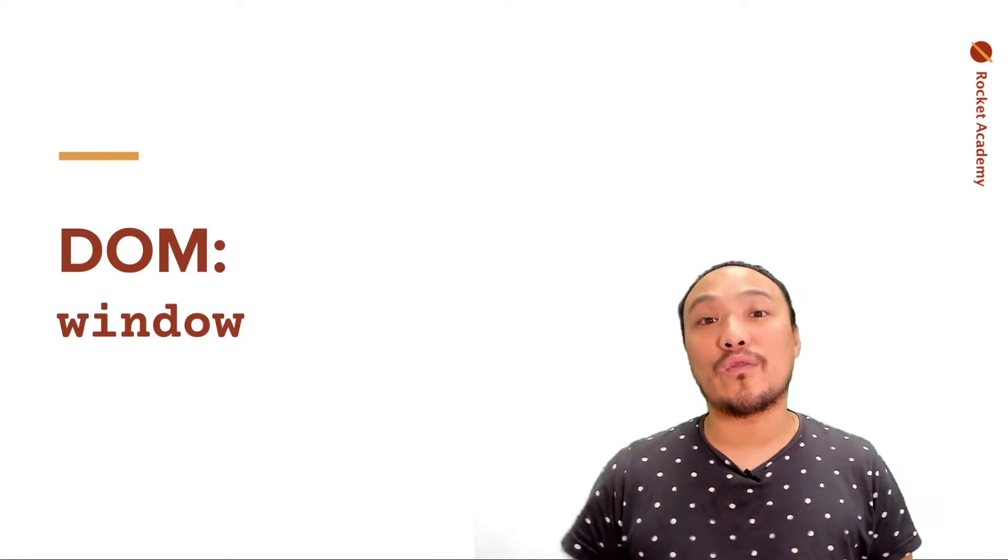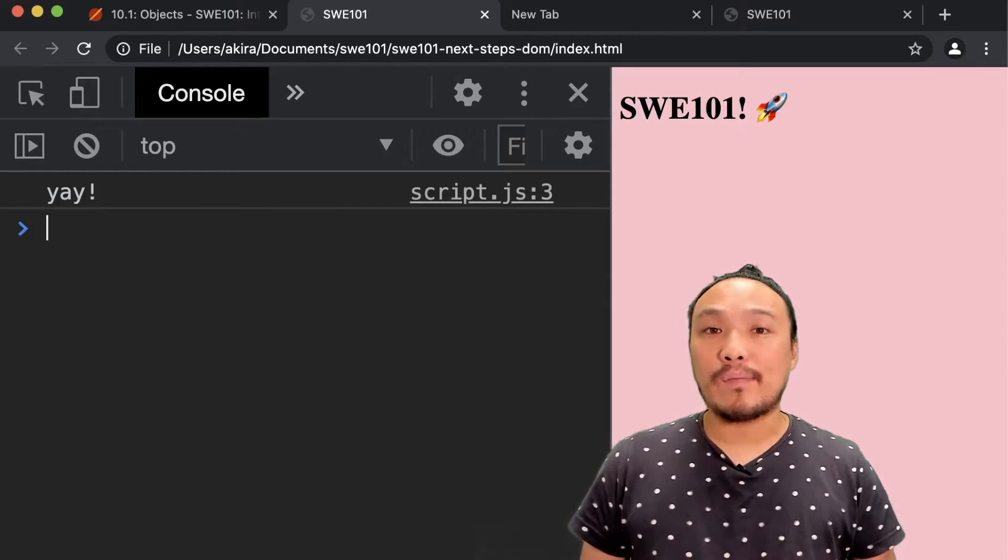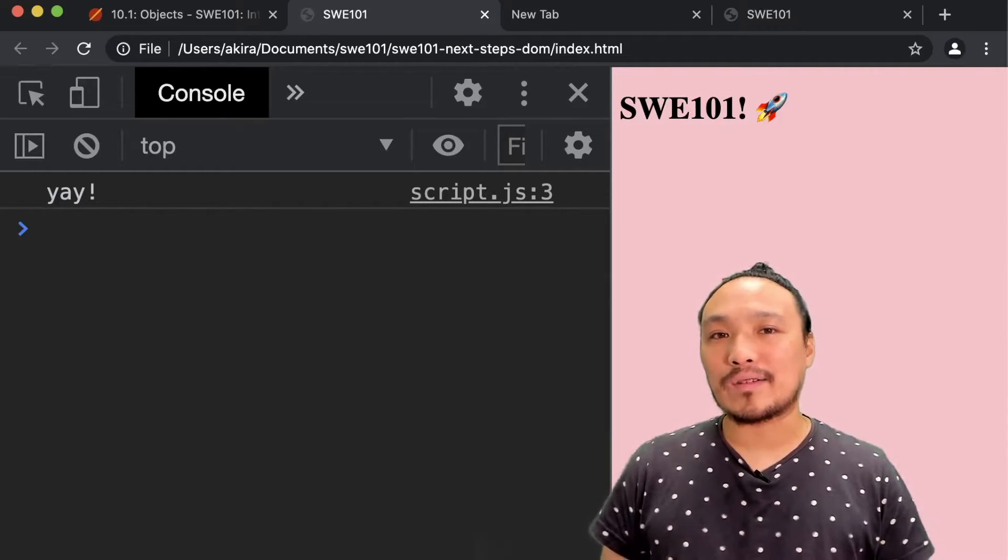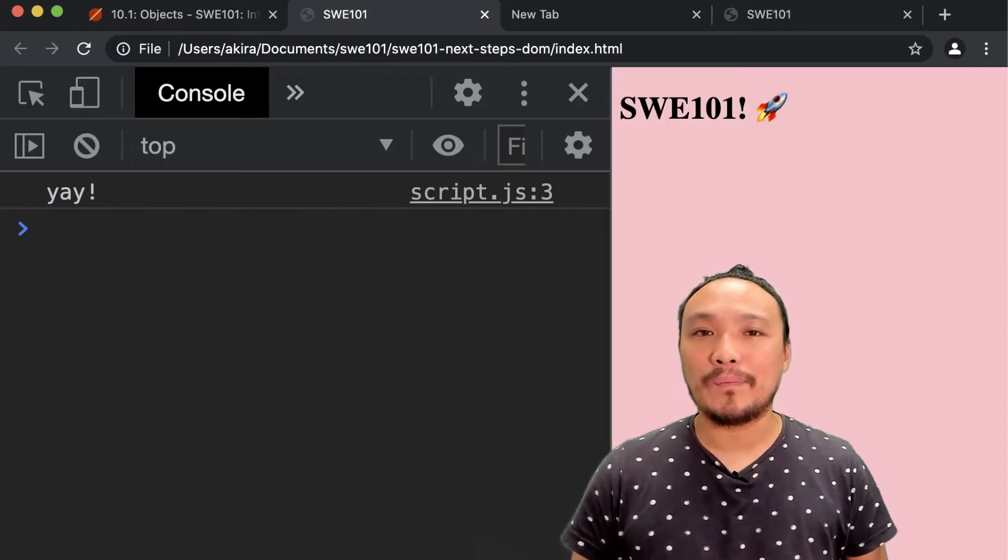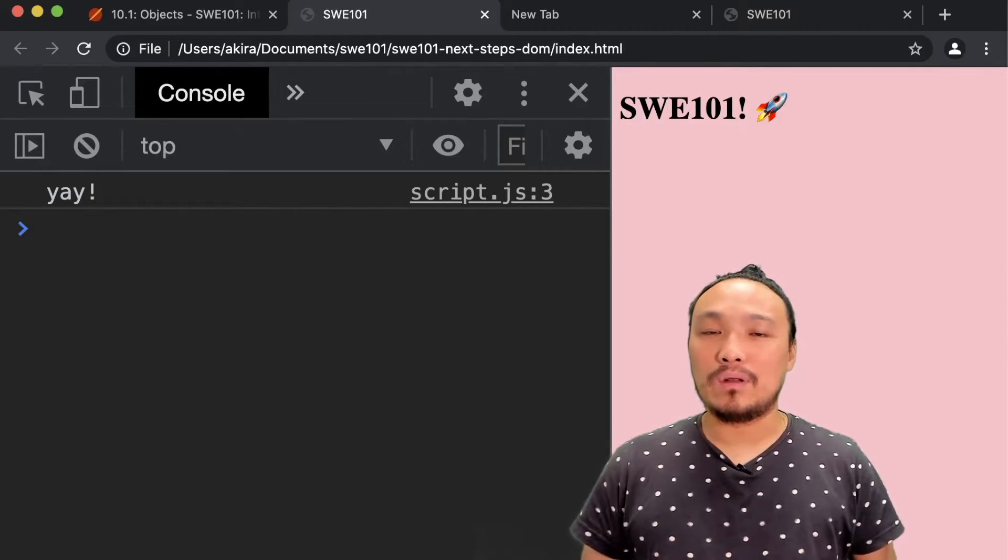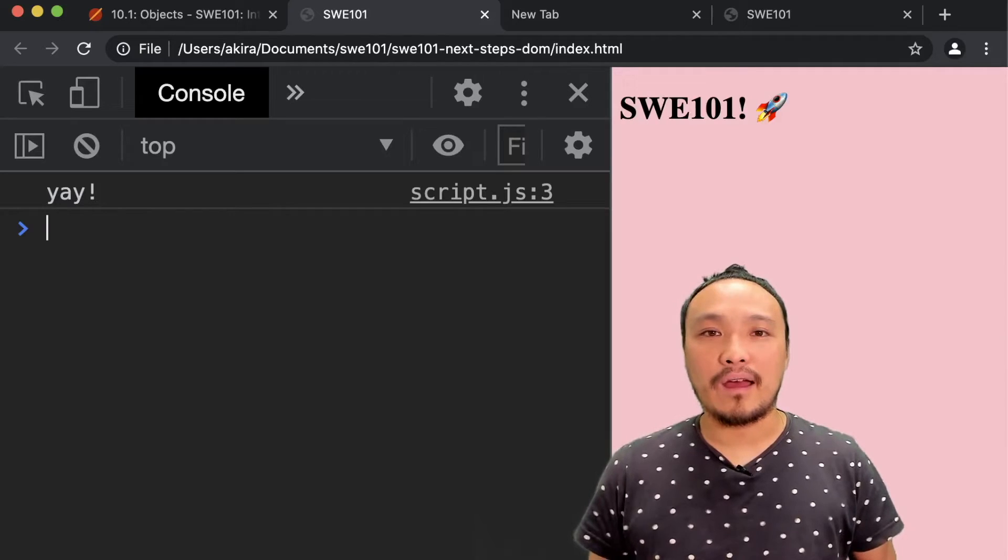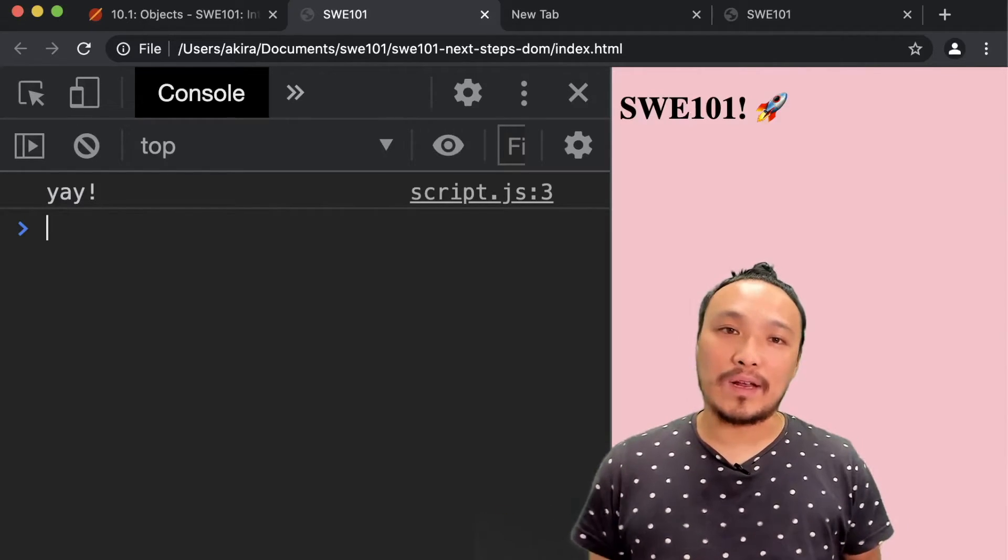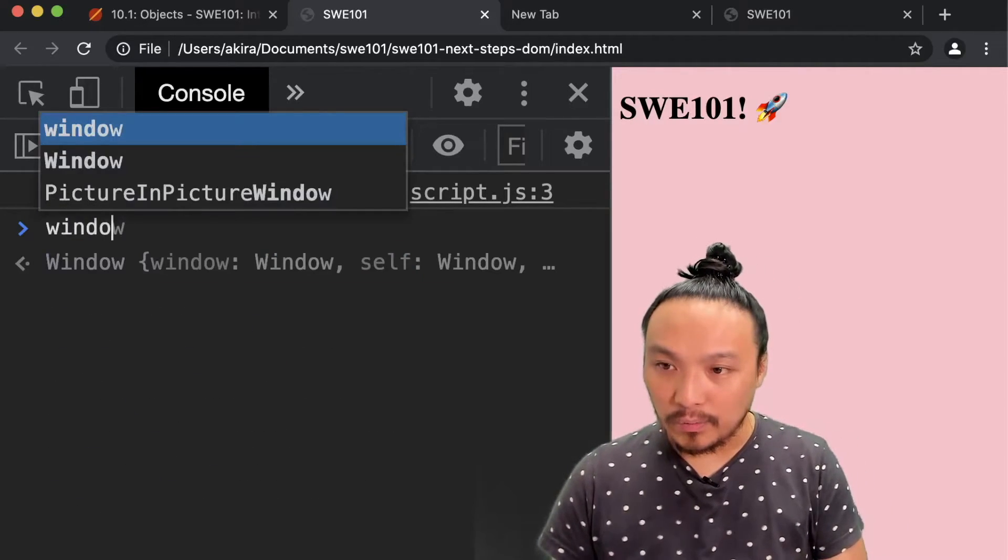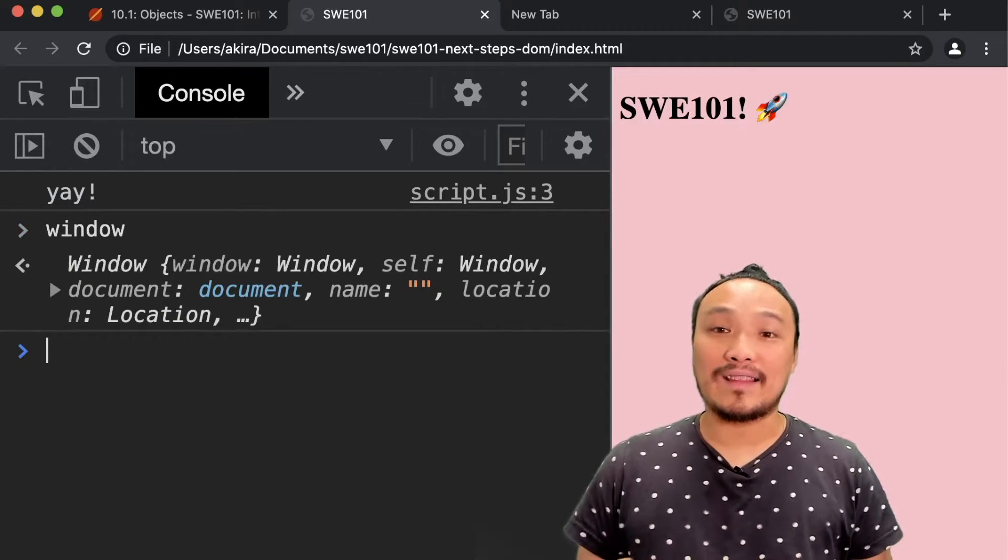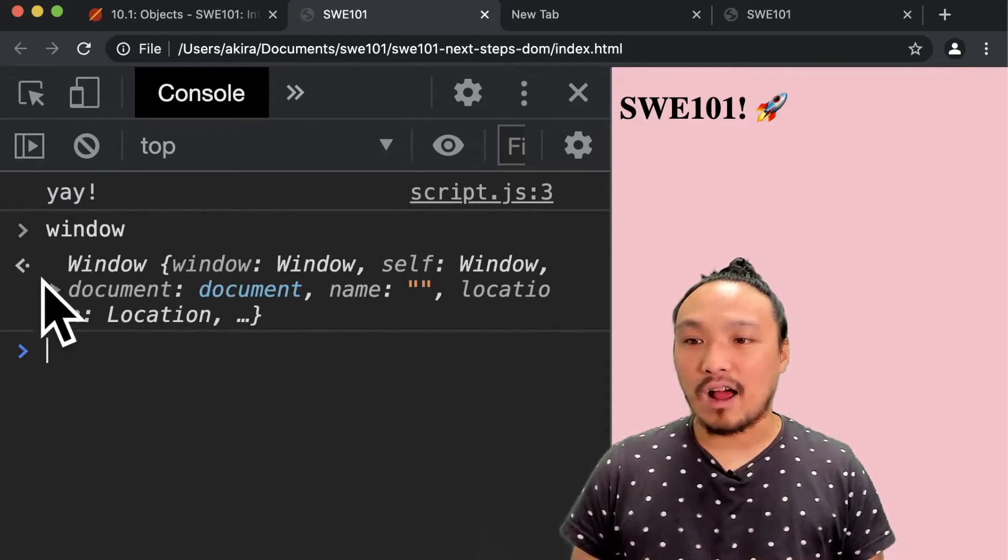I've loaded my DOM starter code into the browser. So now let's talk about window. Window is a variable that gets initialized by the browser when the window is ready. So if I just type in the word window, then I get this variable. And we can see that it's an object.